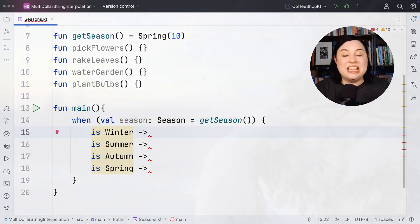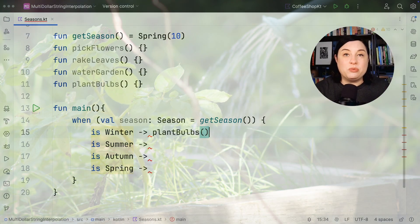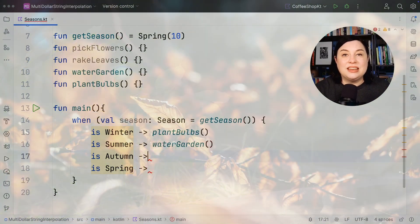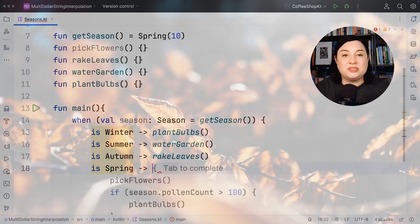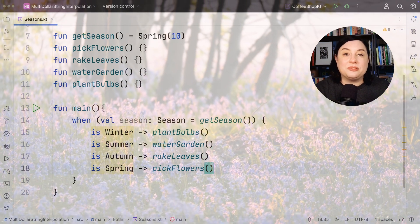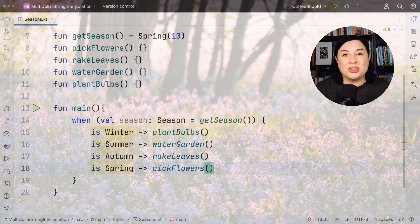Say we wanted to do things in our code garden based on the season that we're in. In winter we plant bulbs, in summer we water the parched garden, in autumn we rake the beautiful coloured leaves, and in spring we pick the flowers that have grown from the earth.